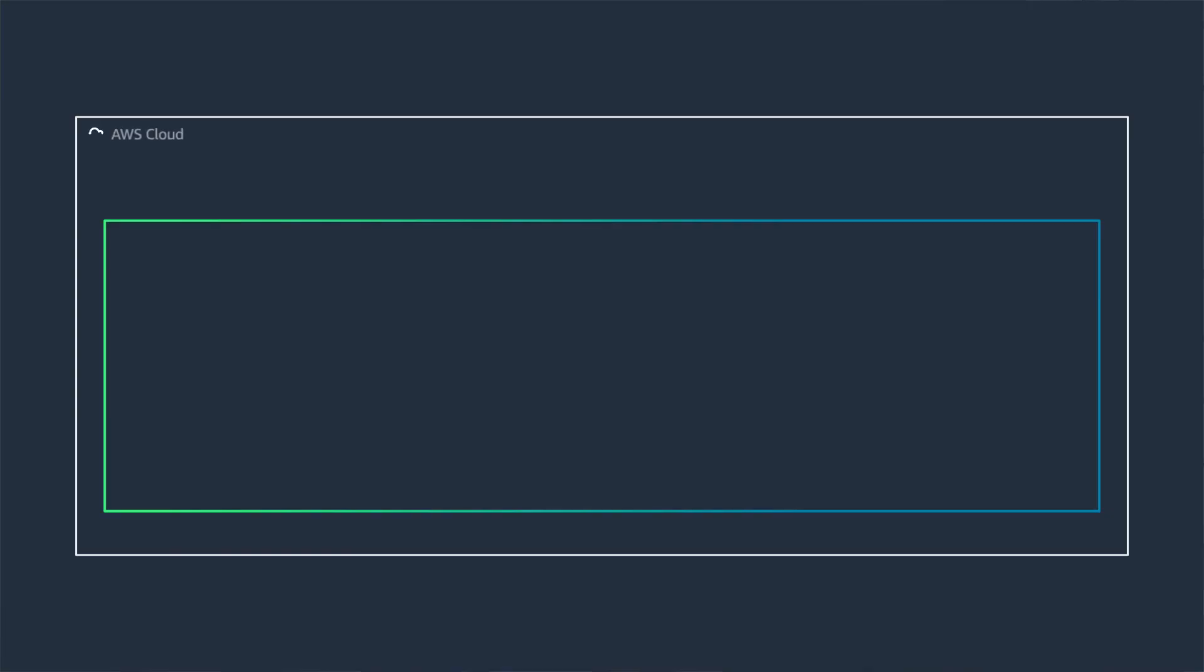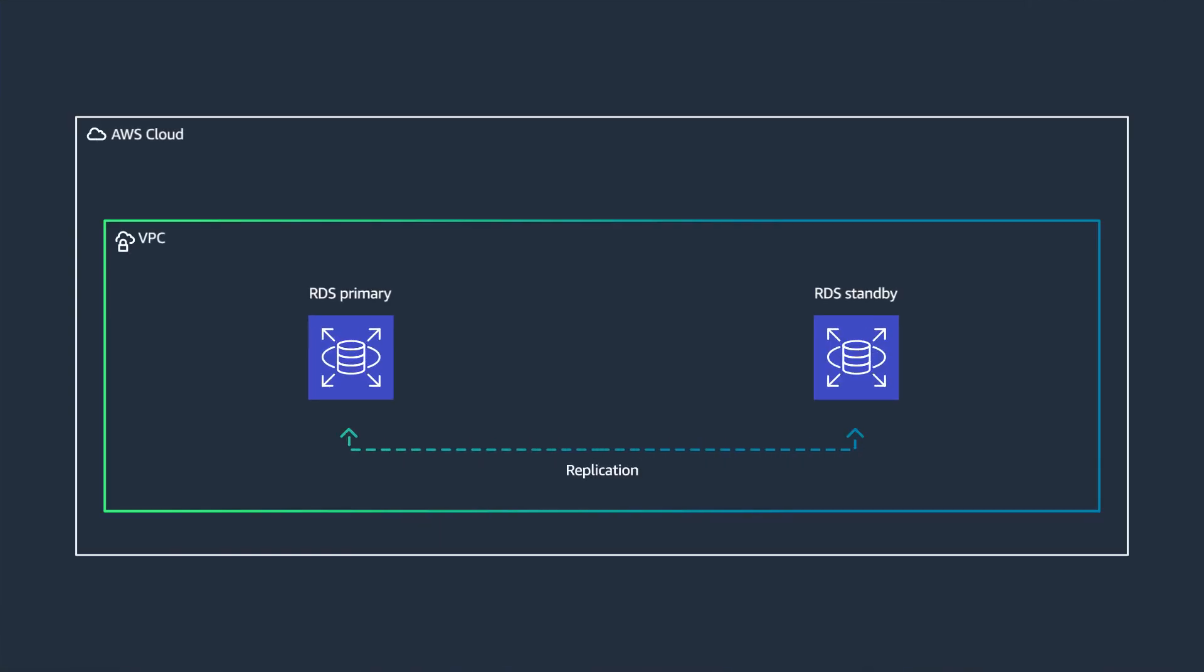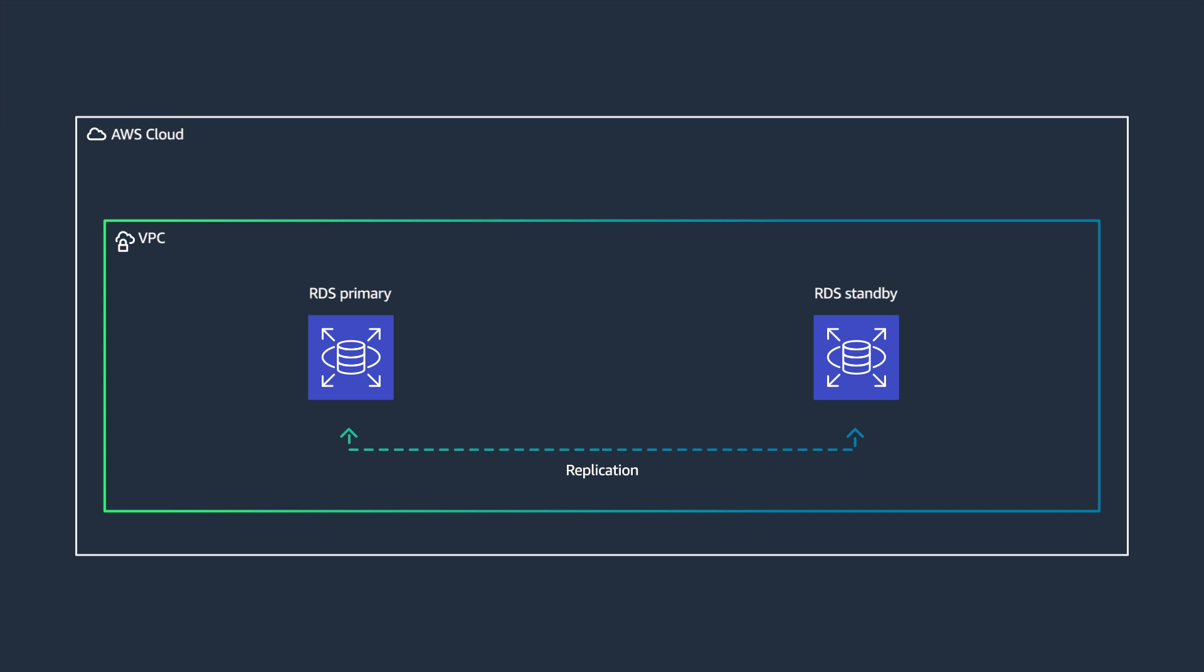I have also seen some folks chose to move and run Microsoft SQL service on Amazon Relational Database Service, RDS. With this option, you use Amazon RDS to manage the work involved in setting up a relational database from provisioning the infrastructure capacity to installing OS and database software.